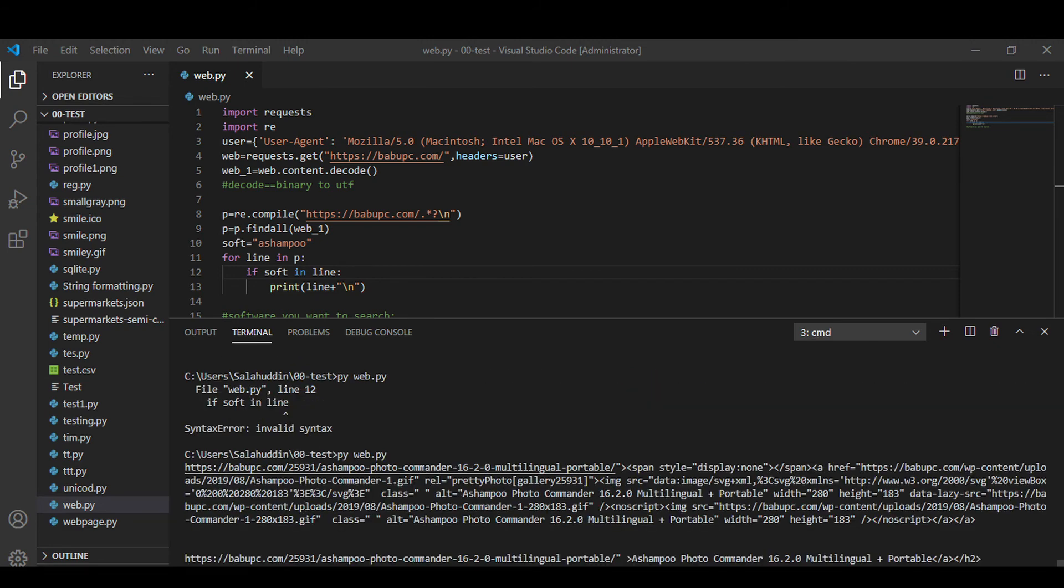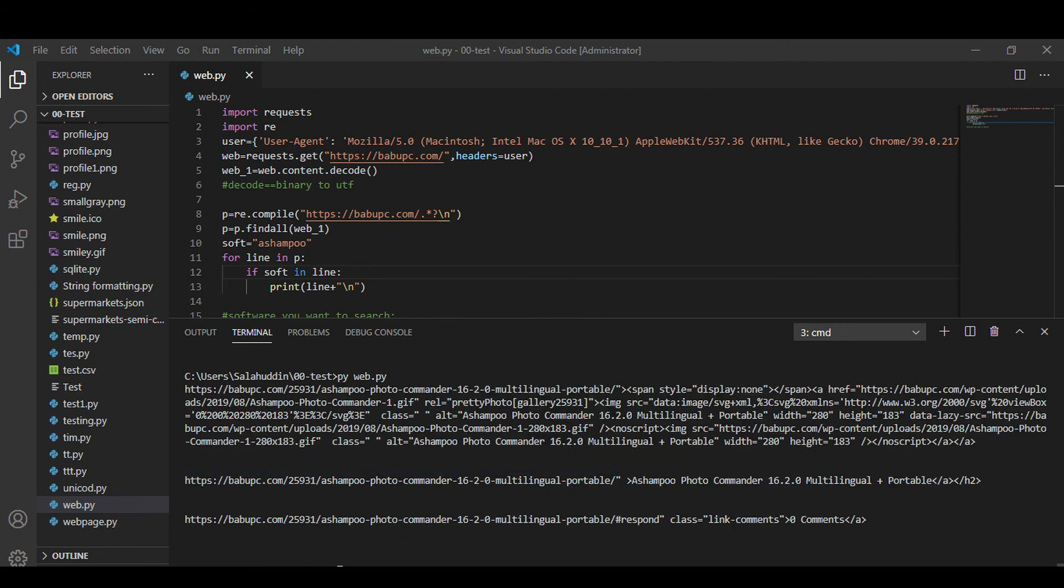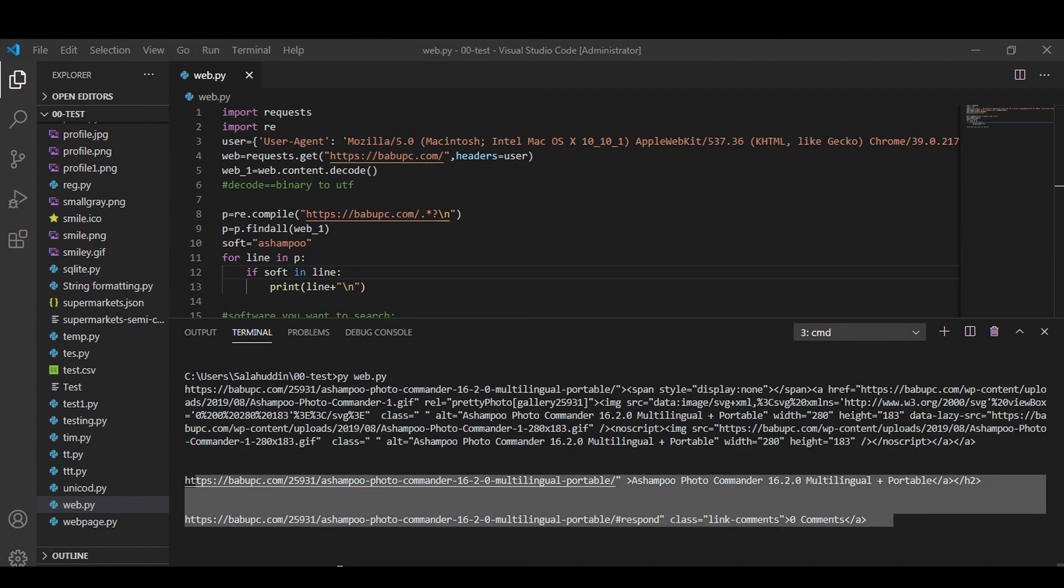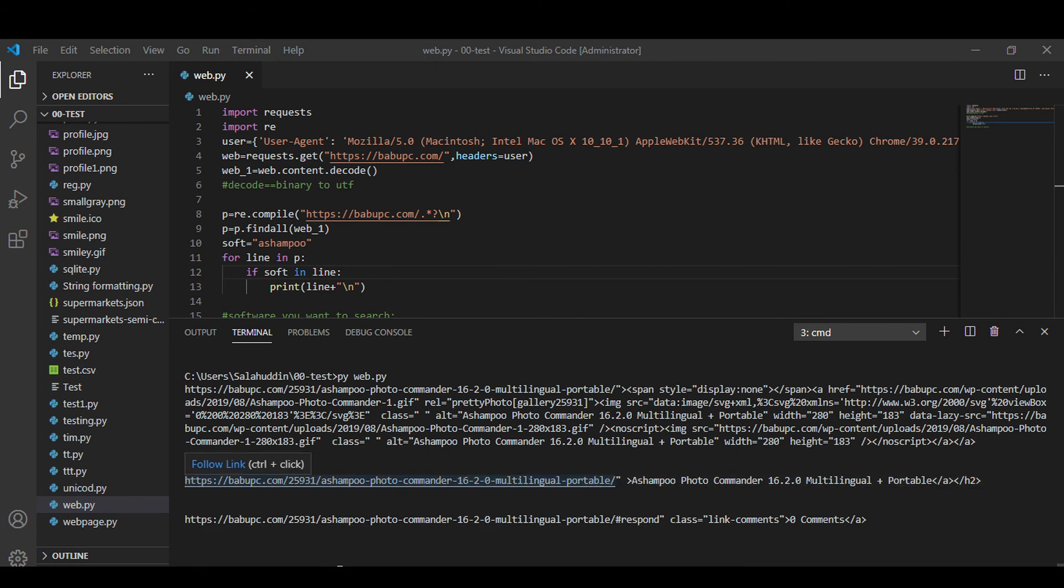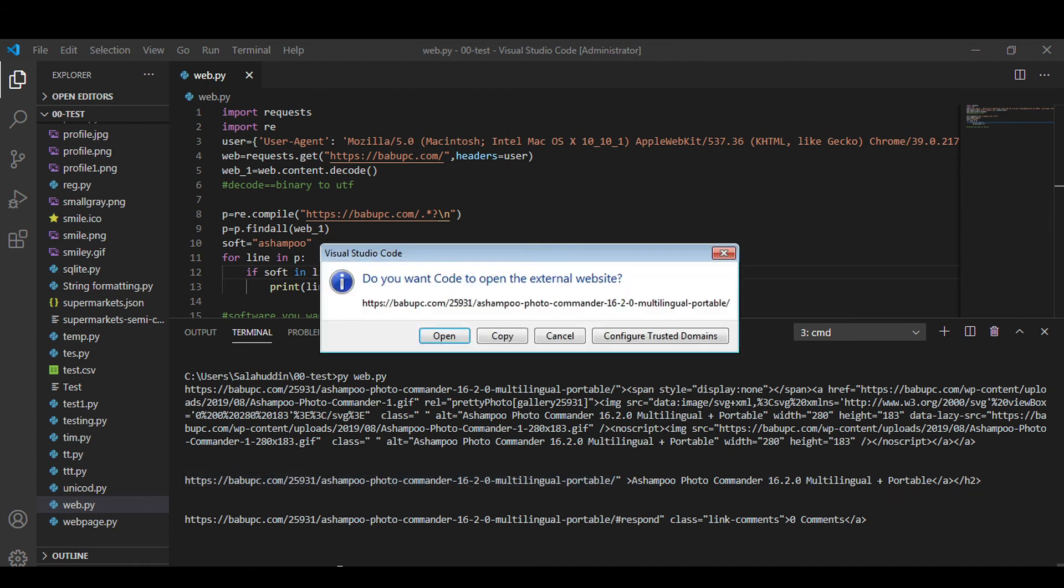So here we go, these are the two lines containing the shape word so we can open it to see if they are correct or not. Let's go, copy and paste.